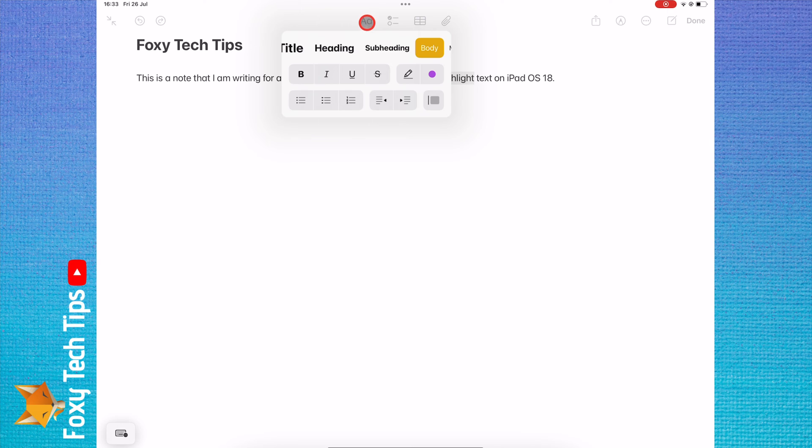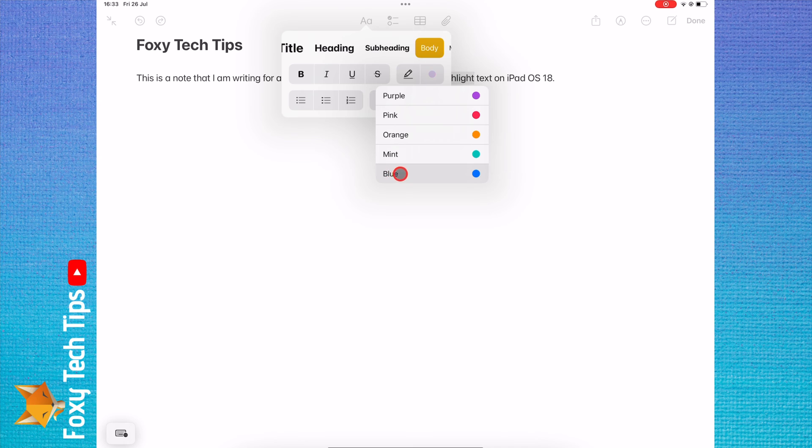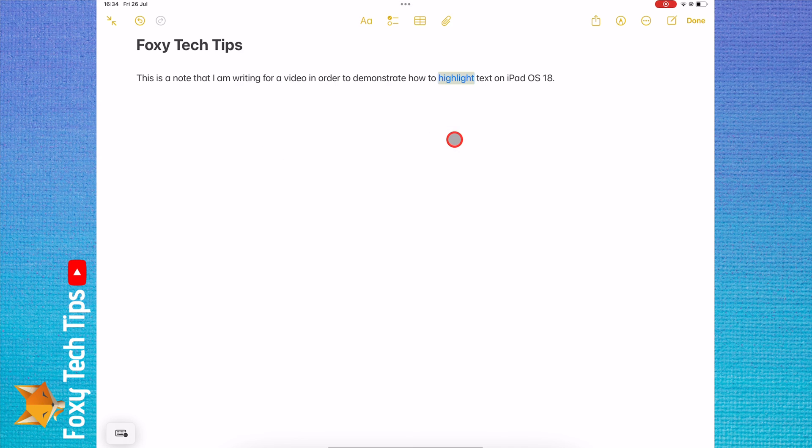Then choose the colored dot from the options. Now tap to choose the highlight color that you would like to use. Your text is now highlighted.